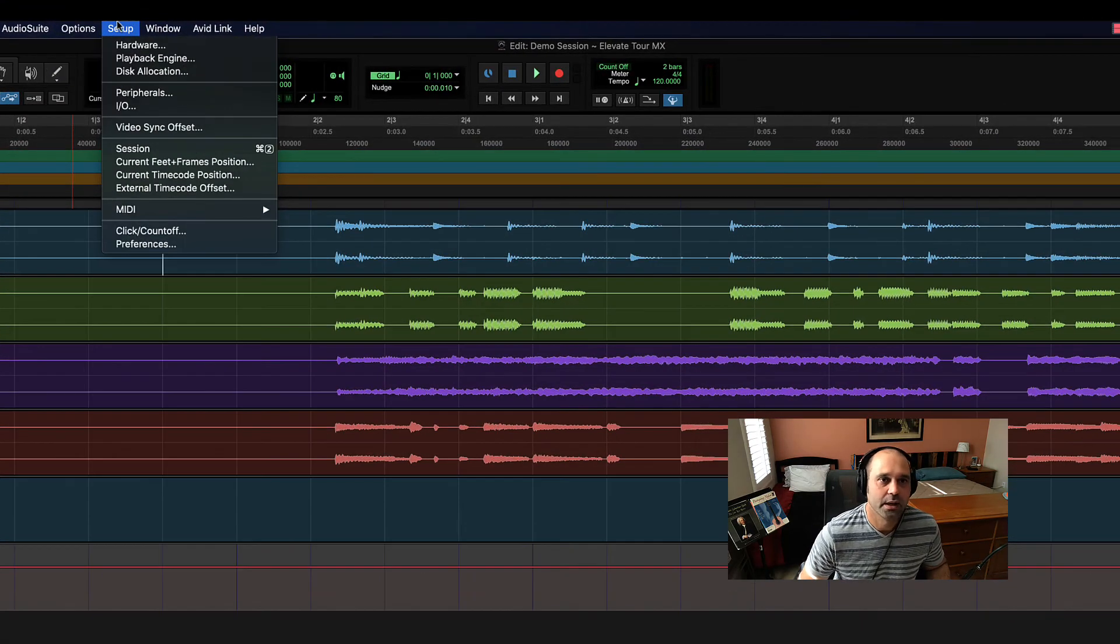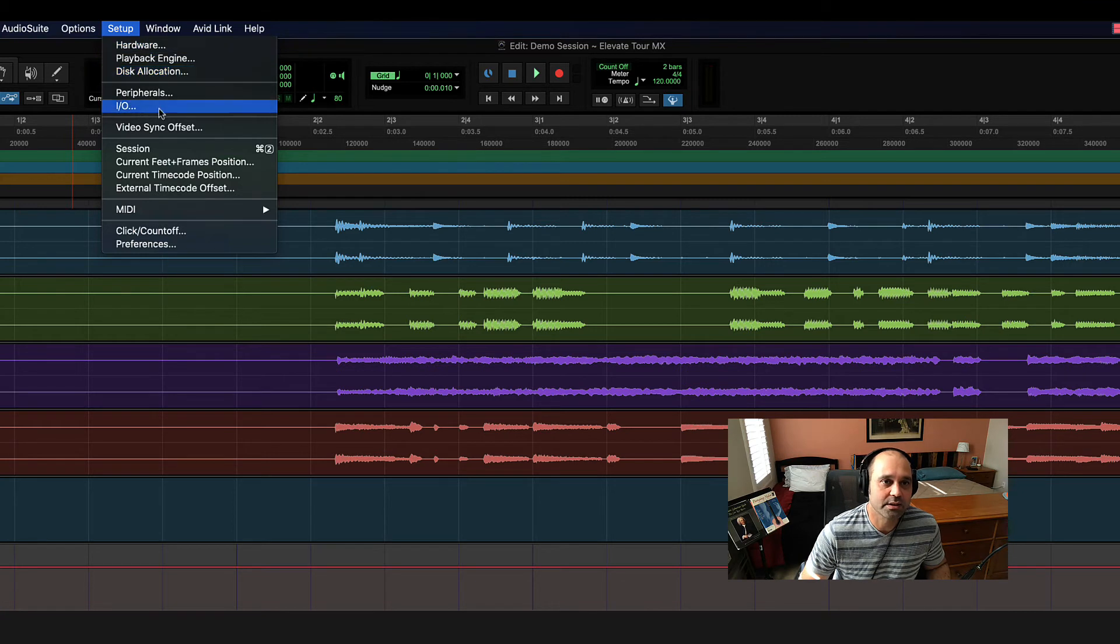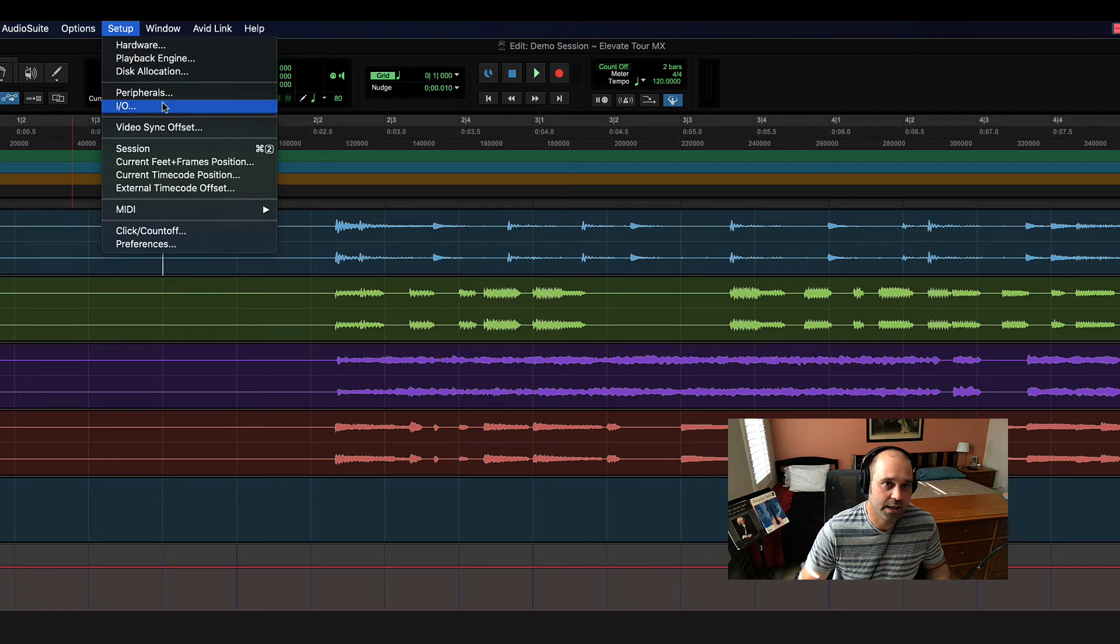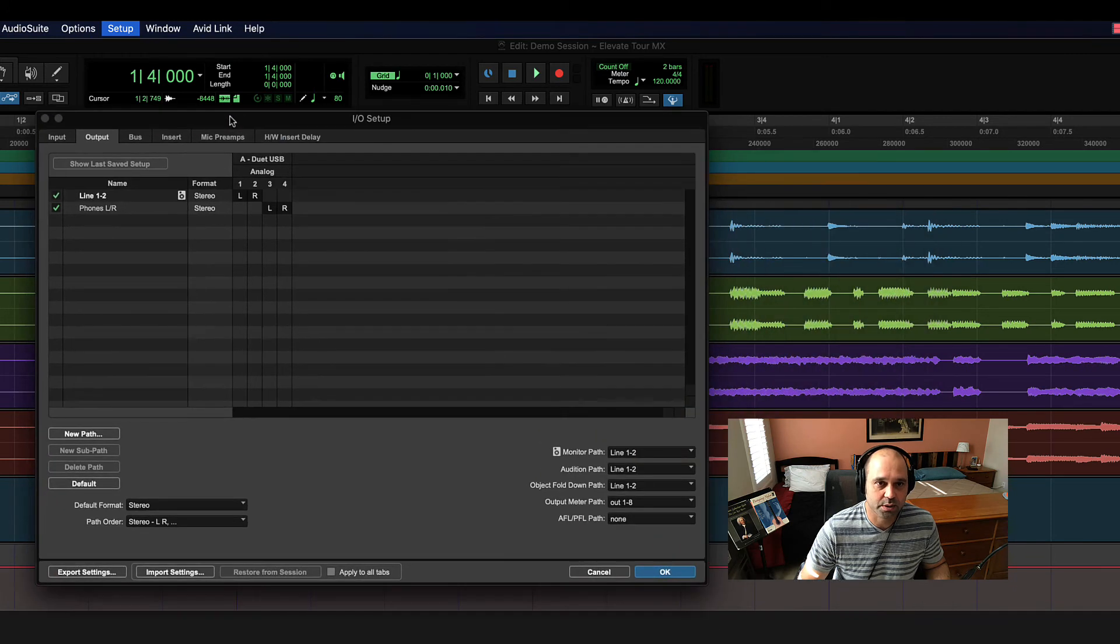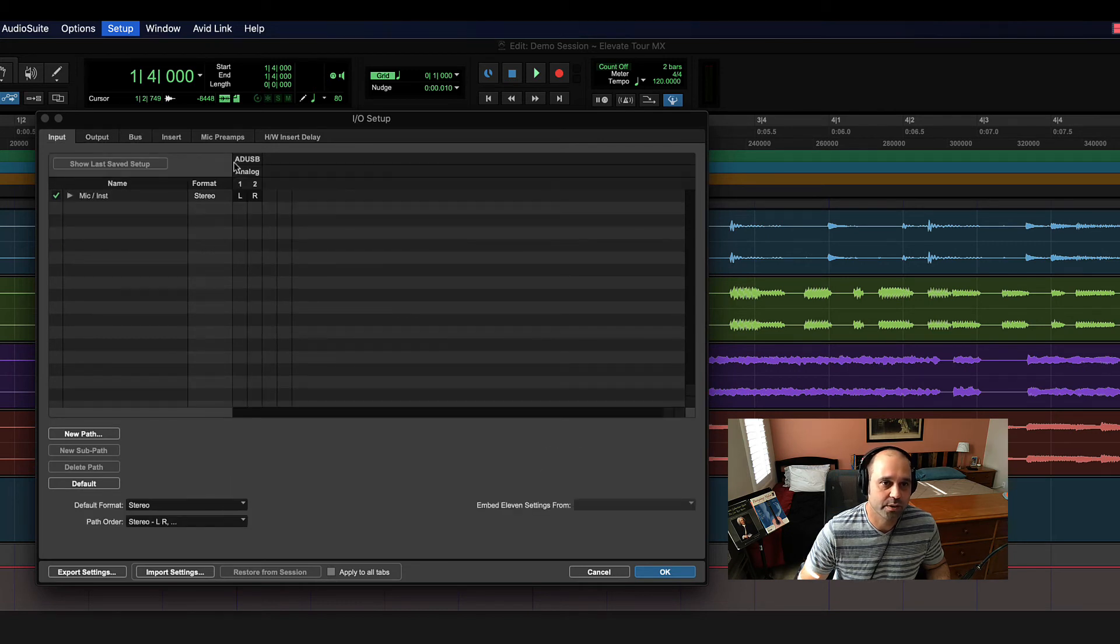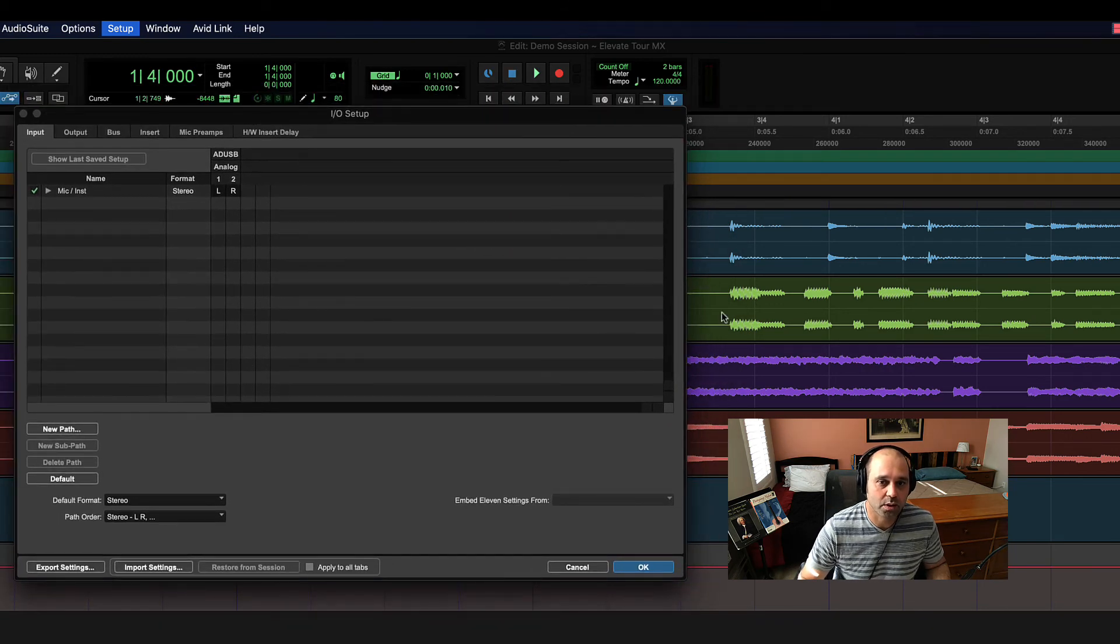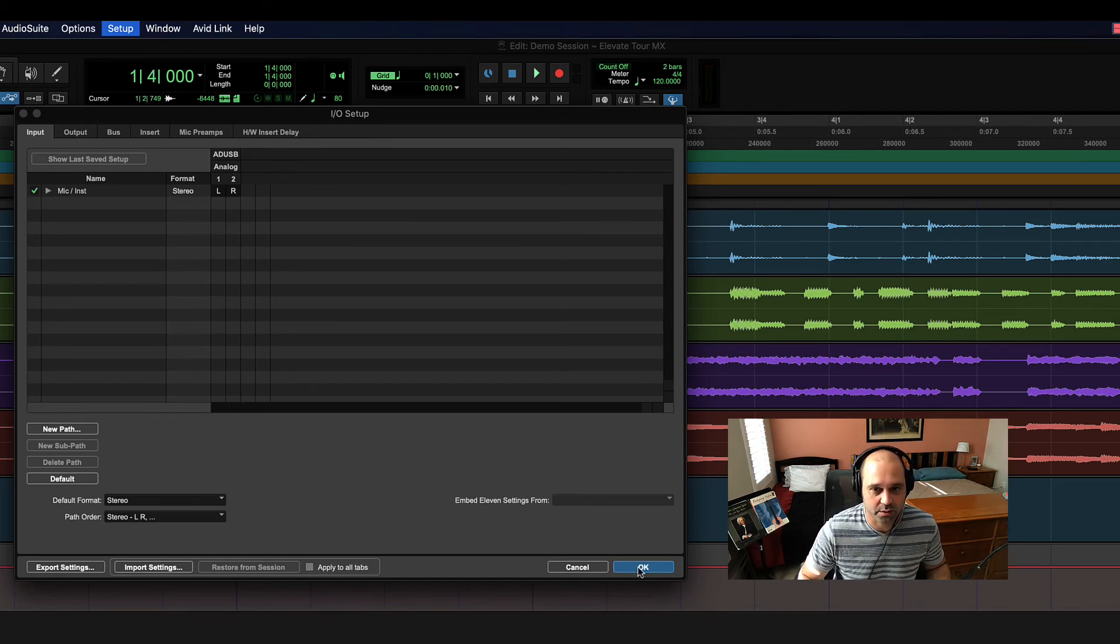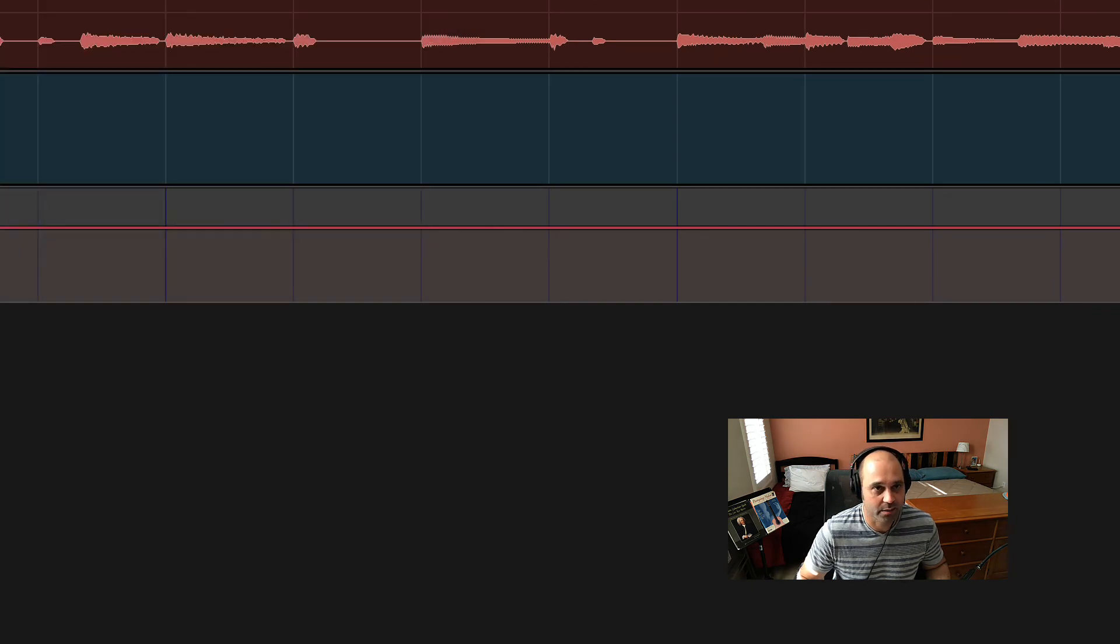Setup - we've already dealt with the Playback Engine dialogue, and these are all dialogues. You frequently use the Hardware, Playback, and I/O for sure. I/O stands for input and output. That's where you can see all the inputs and outputs that are assigned inside Pro Tools that are linked up to your interface. These are all dialogues. Dialogues are windows that open and require you to interact with it before it will go away. So I'm going to click OK and now it will go away.